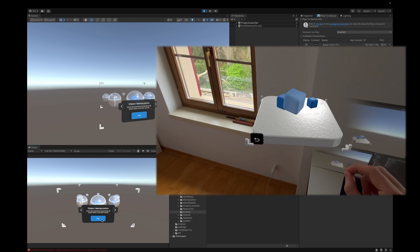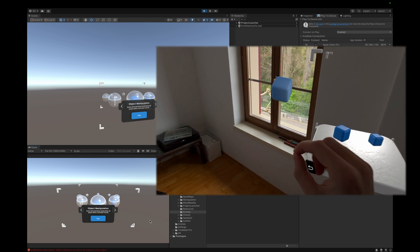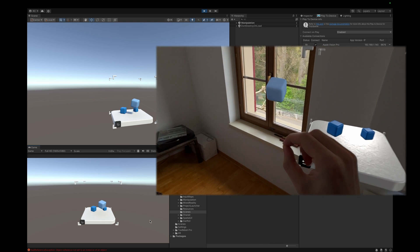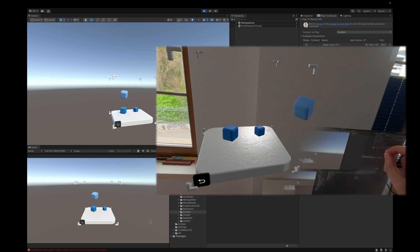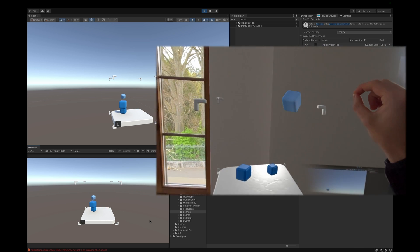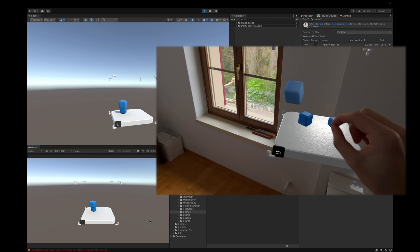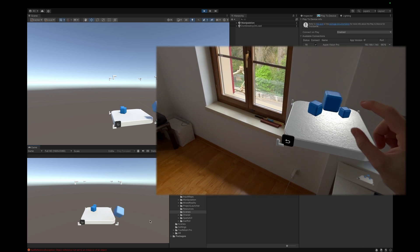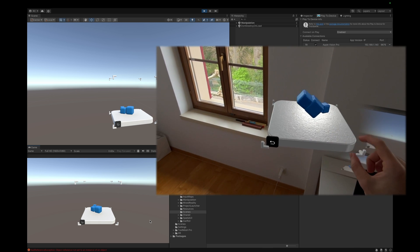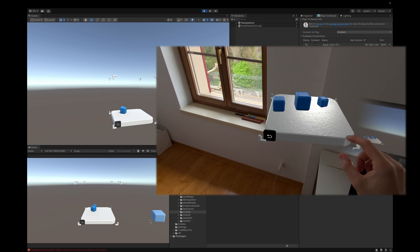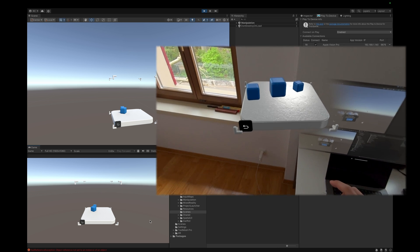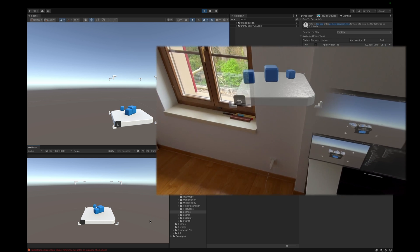One sample we are especially interested in in this video is the object manipulation. As you can see, we can simply move the cube by looking at them and then pinching. Go ahead and try out all the scenes that Unity provides for us. It is a lot of fun and it works great on the device.